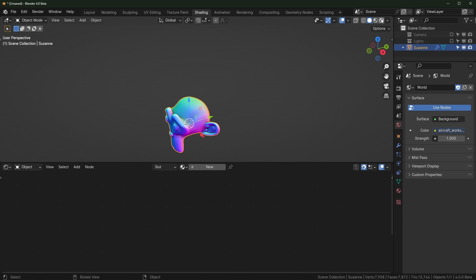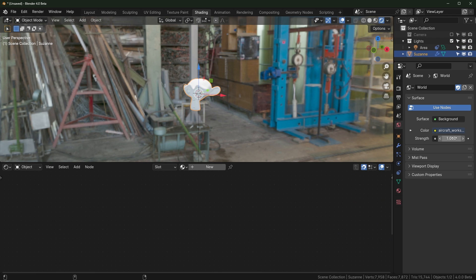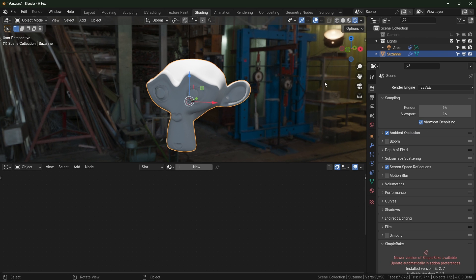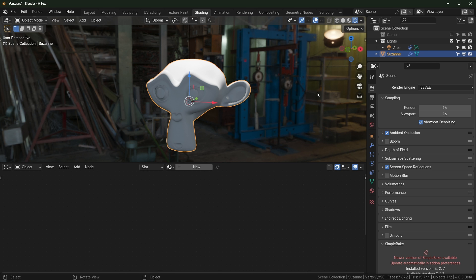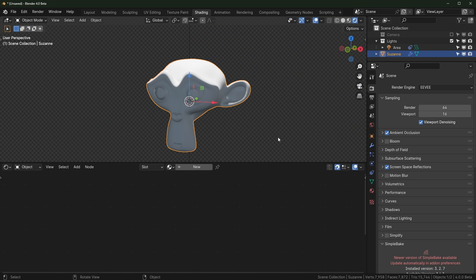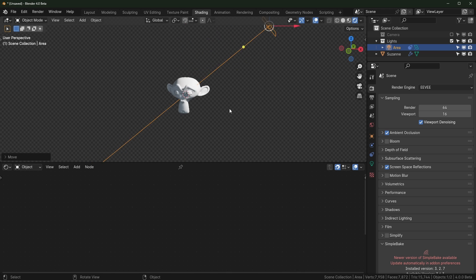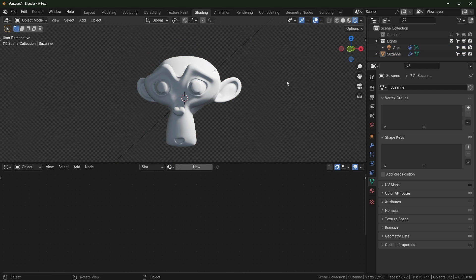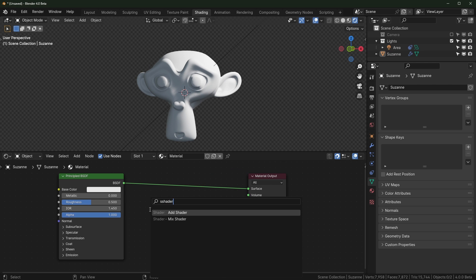Go over to shading, go to render view, make sure you're using EEVEE for this. I'll turn on a light and dim the back quite a bit. Screencast keys still doesn't seem to be working for Blender 4.0, so no keystrokes unfortunately right now. I'm also going to make the background transparent. This is just my default scene setup, that's why it looks like all this stuff is here.